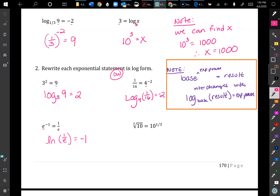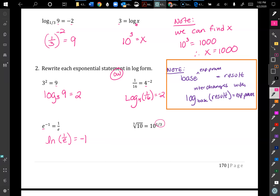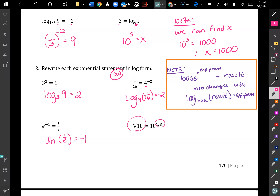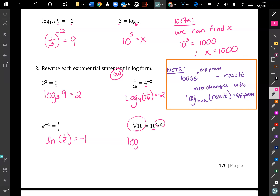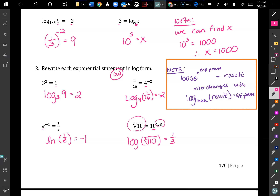For the cube root of 10 equals 10 to the 1/3: the 1/3 is the exponent, it just looks different because we have a cube root. We start by writing log, and since it's common log base 10 we don't need to put the base in. Then the result is the cube root of 10, and the exponent is 1/3.